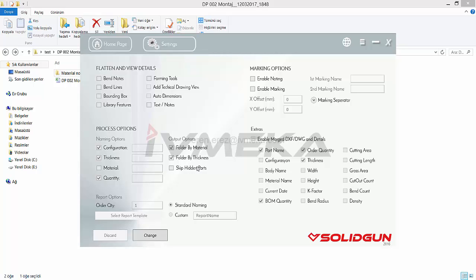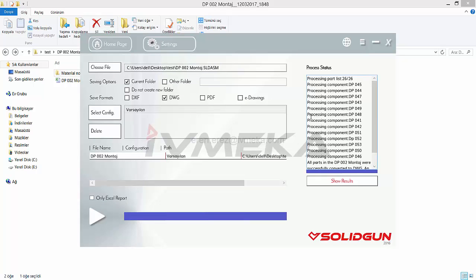If you don't want to convert hidden parts — for example, you open an assembly and you don't want to convert some parts — you can select or deselect what you want. For order quantity, if you have a lot of orders, you will see them written down and you can change them very easily.